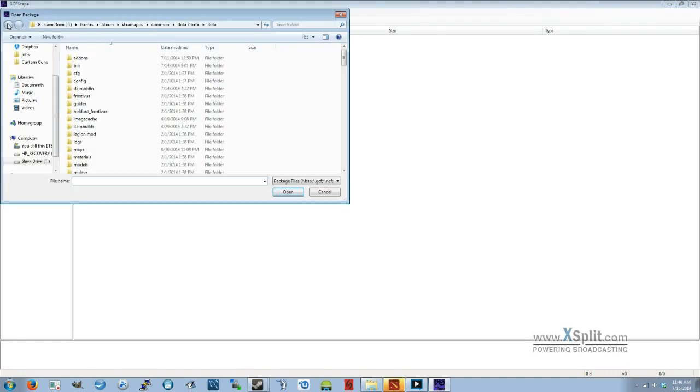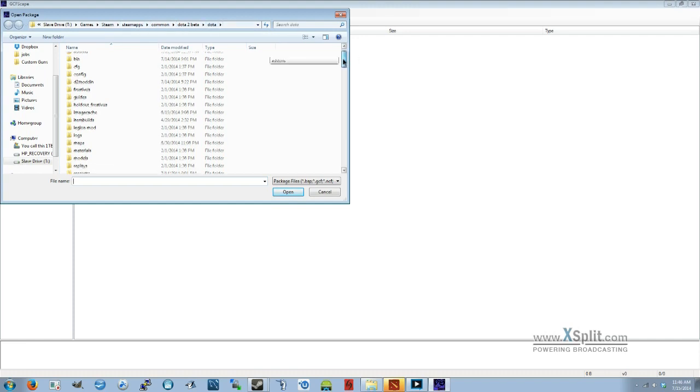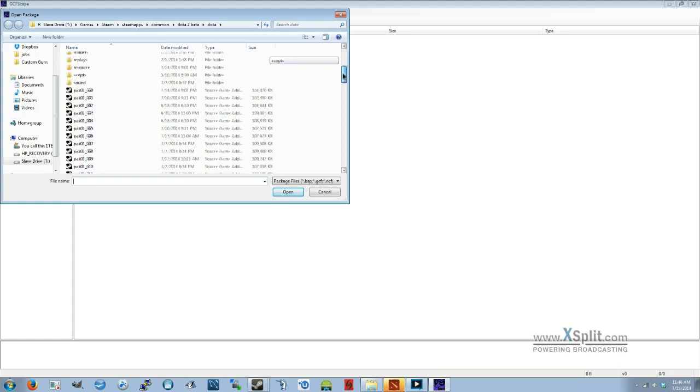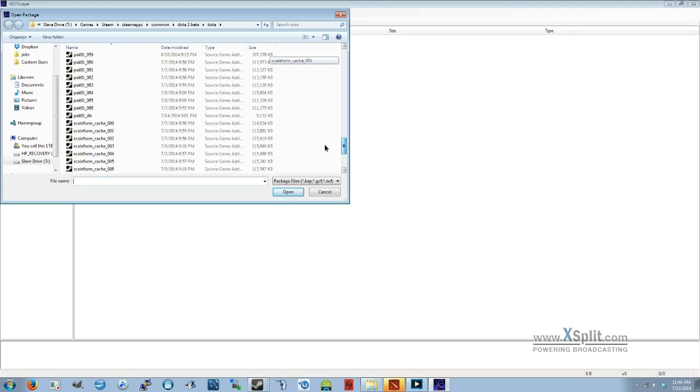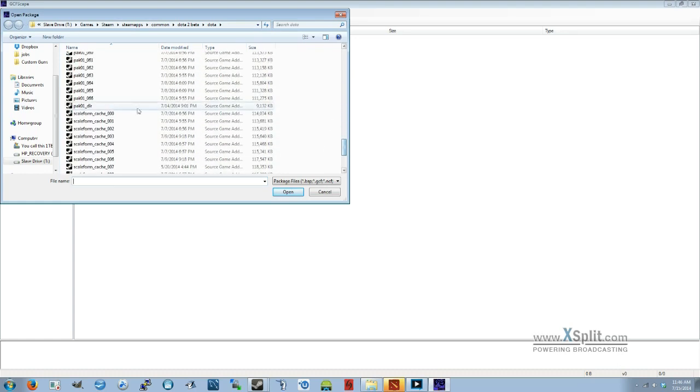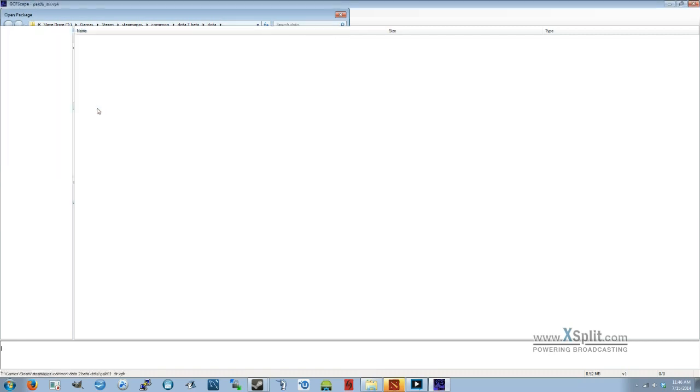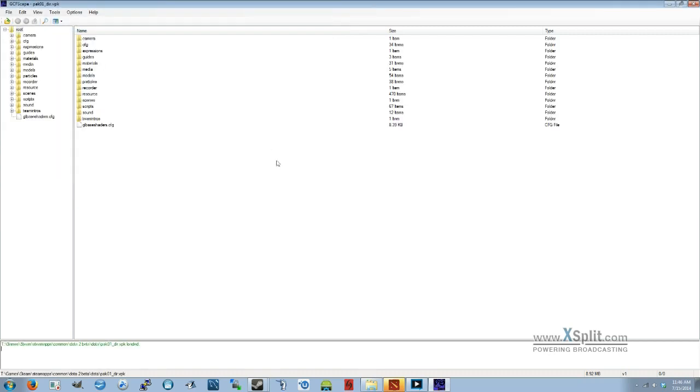So you want to open up and navigate to Steam, SteamApps, Common, Dota 2 Beta, Dota. And then you want to find the file called PAC01 underscore DIR. Go ahead and open that. That will show you all the different folders.